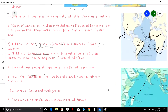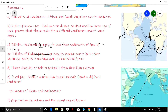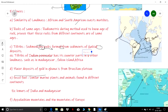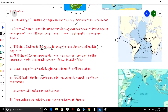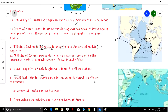The next evidence is with respect to the Appalachian Mountains. The Appalachian Mountains, located here, have their counterpart continuation in northwestern Europe. This continuation of the mountain range in northwestern Europe was the last evidence cited by Wegener.